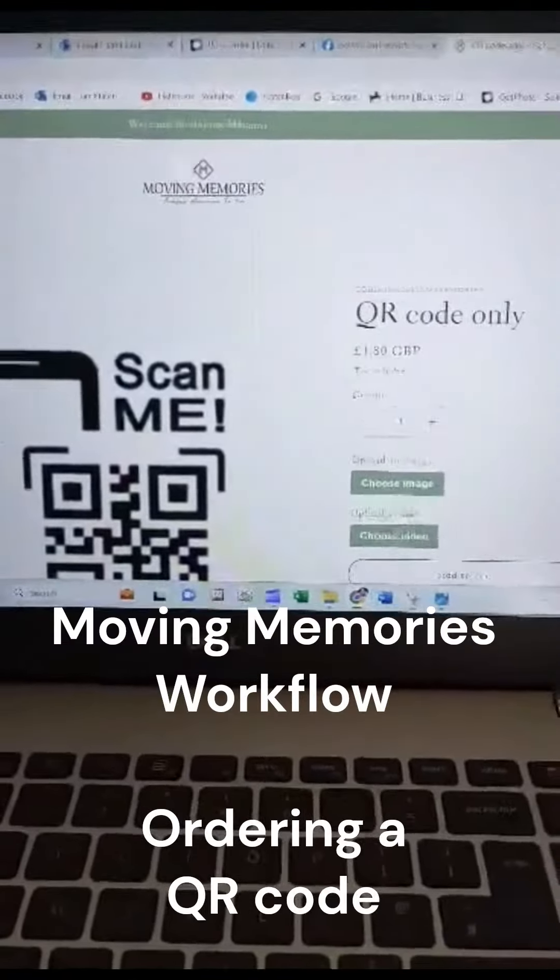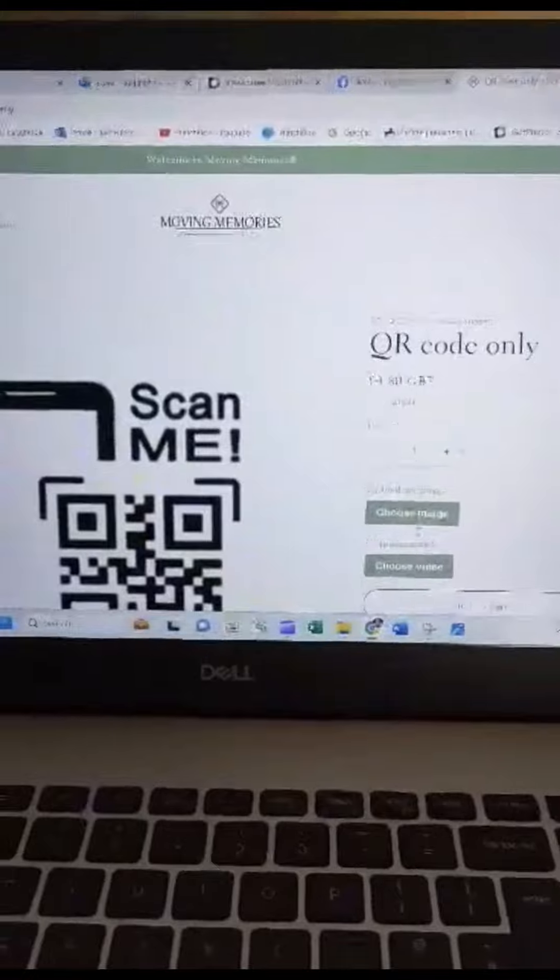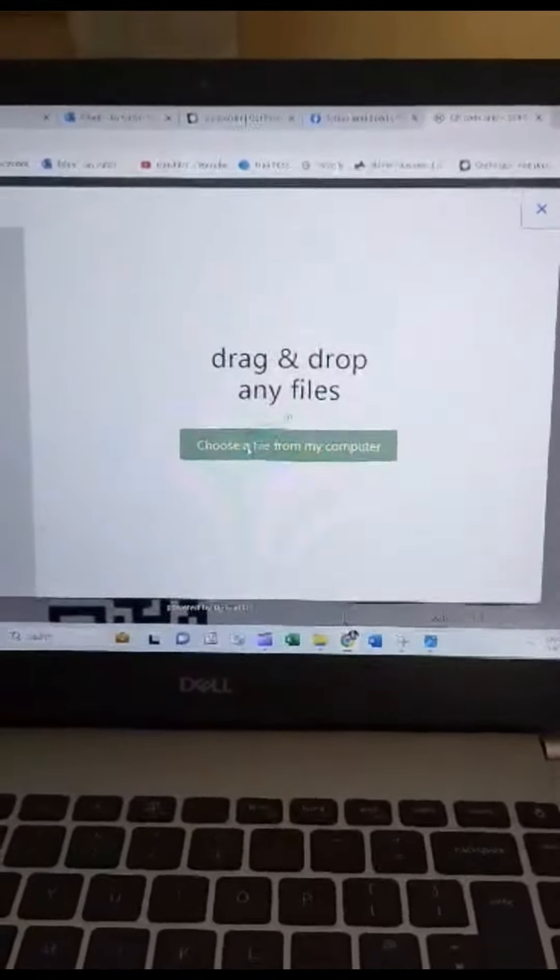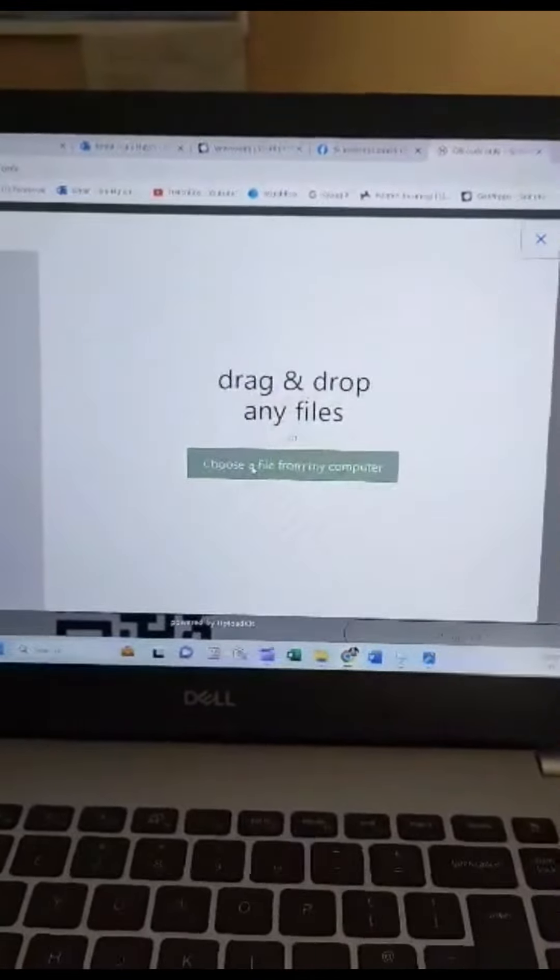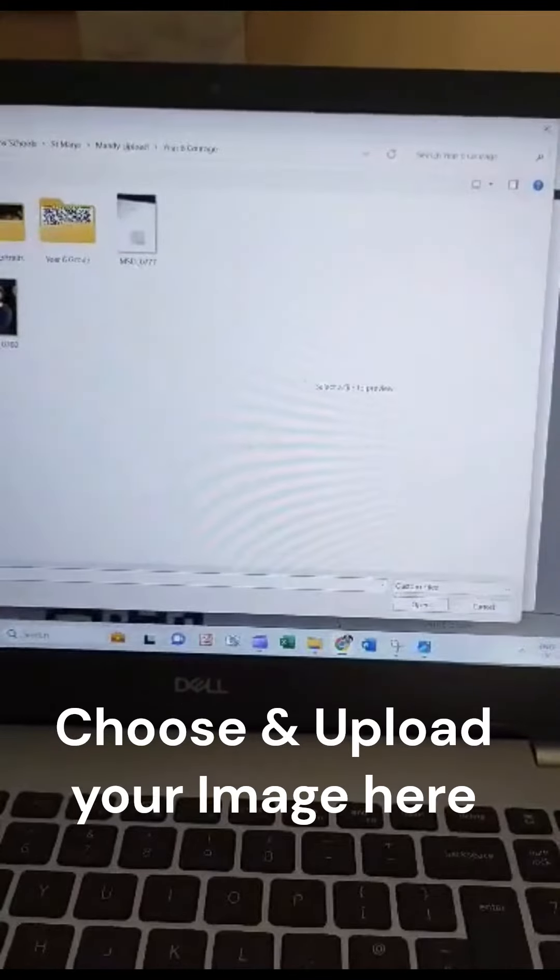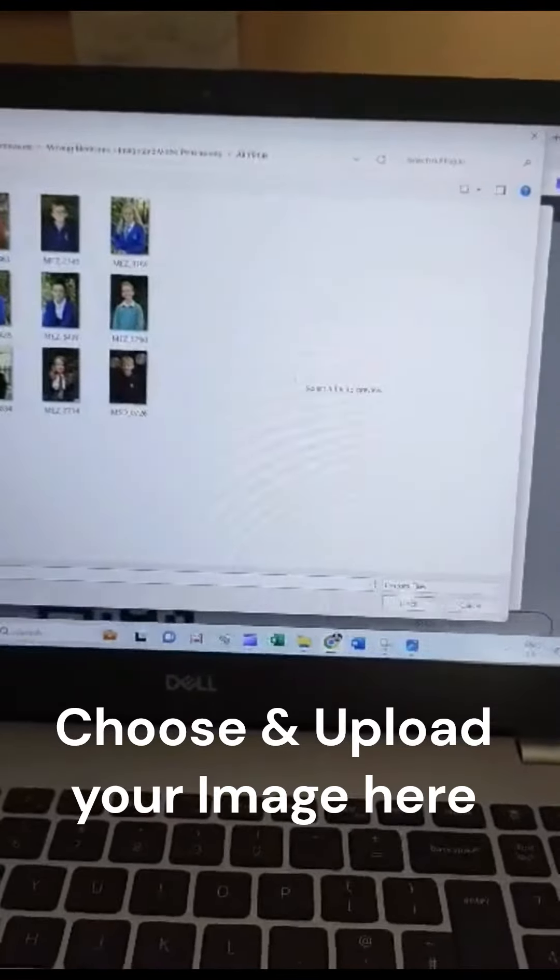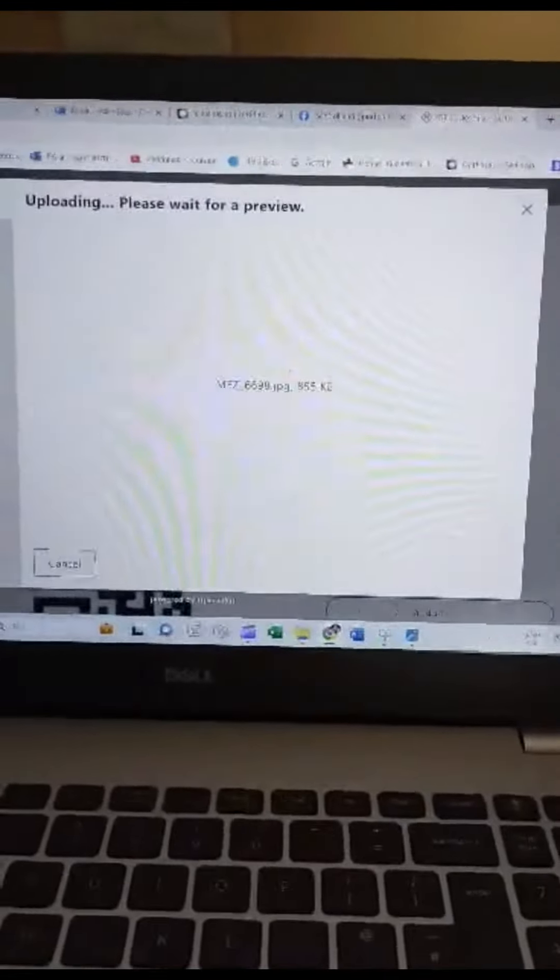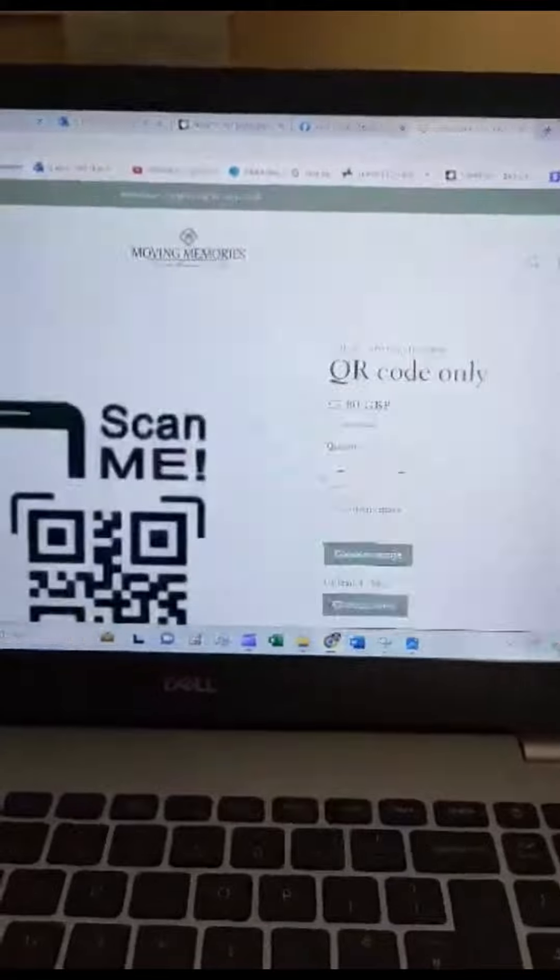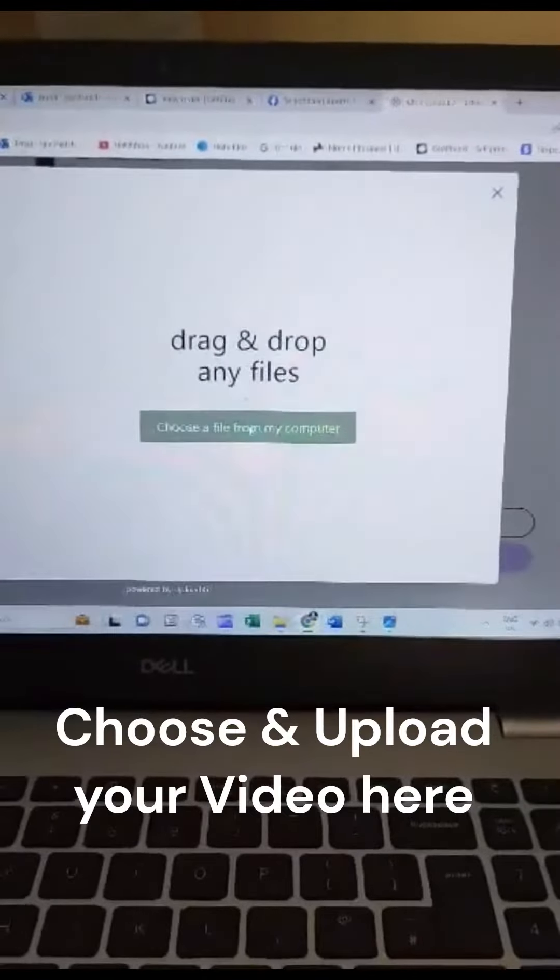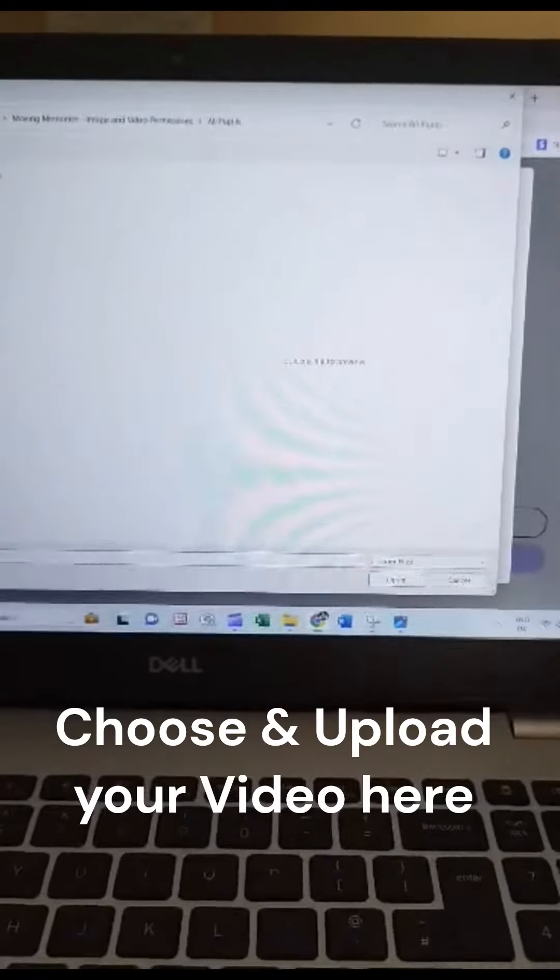When you're ready to order a QR code, choose your image file that you want the video to play from. Select the image and that will load, then select the video that you wish to associate with the image.